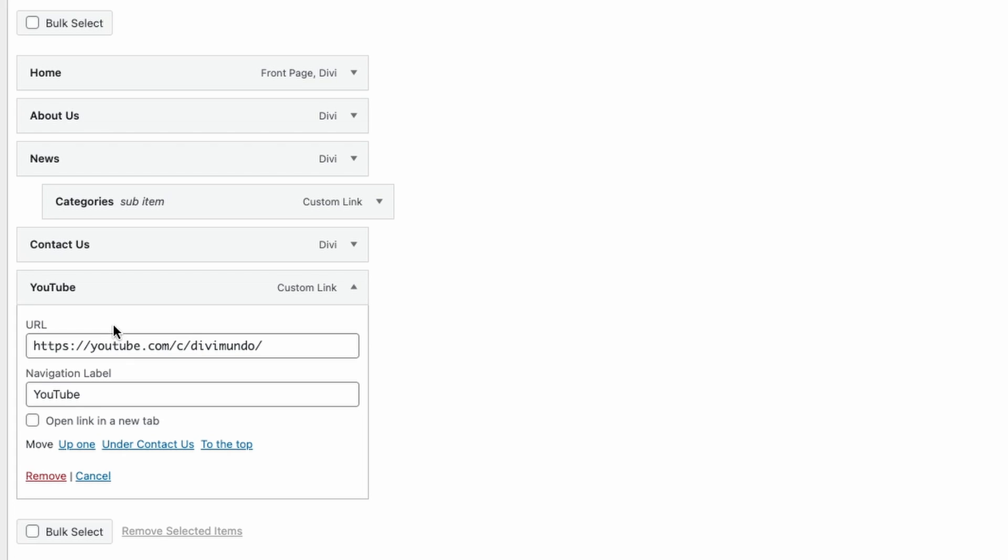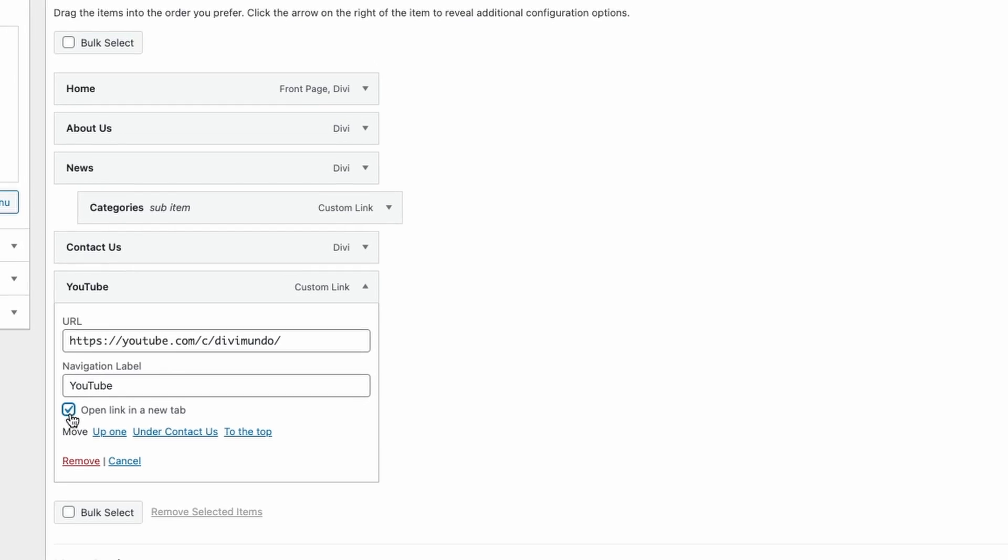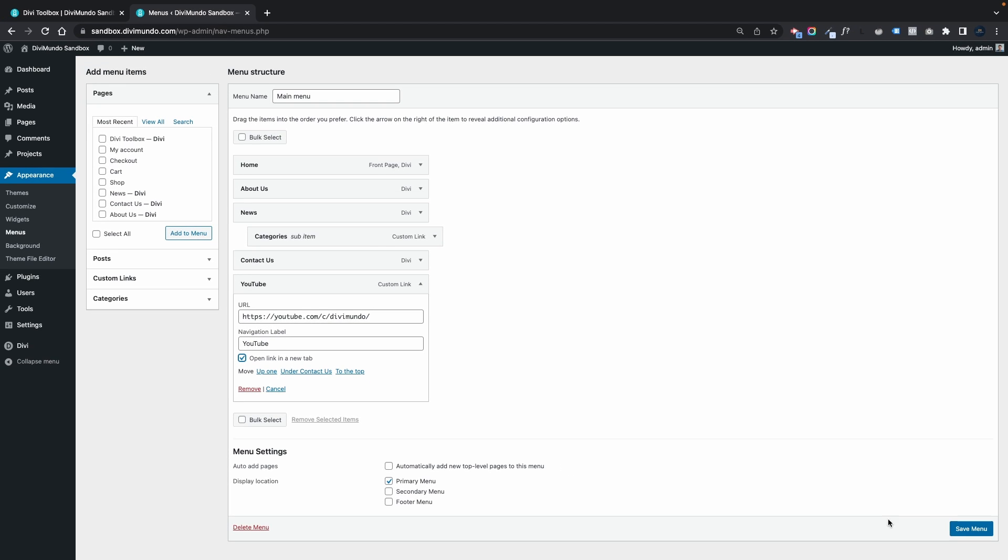We can see that there's a new field here, a new checkbox saying open link in a new tab. So let's check that one and don't forget to save your menu by clicking the blue button in the bottom right corner.